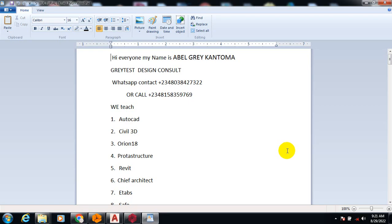Hi everyone, my name is Abel Grey Cantoma. I'm from Greatest Design Consults. This is my WhatsApp contact, you can reach me on this number, you can call me on any of these numbers.